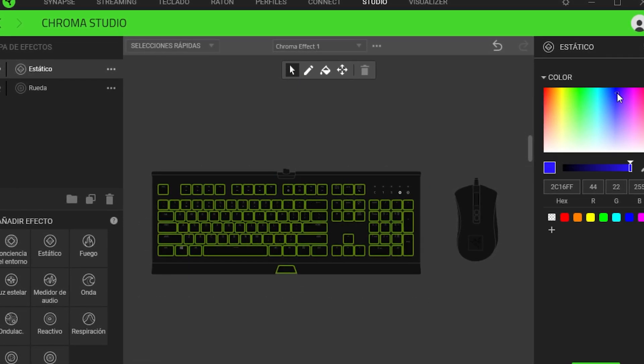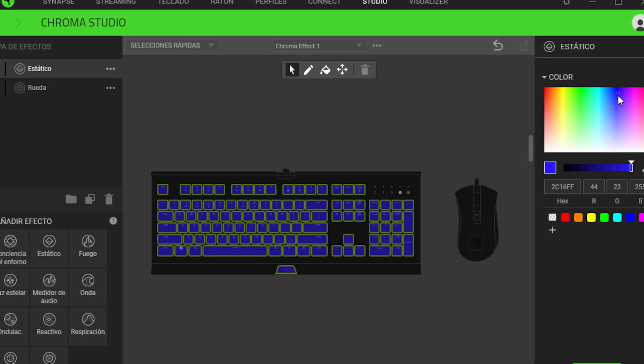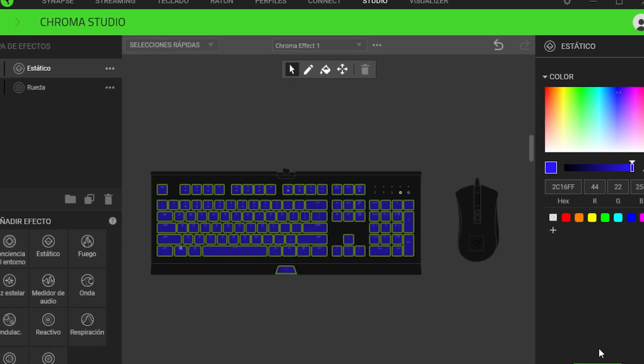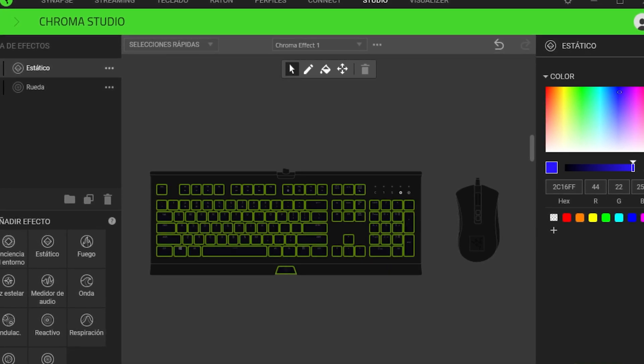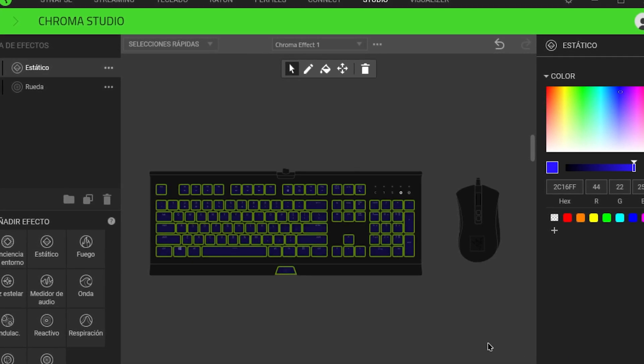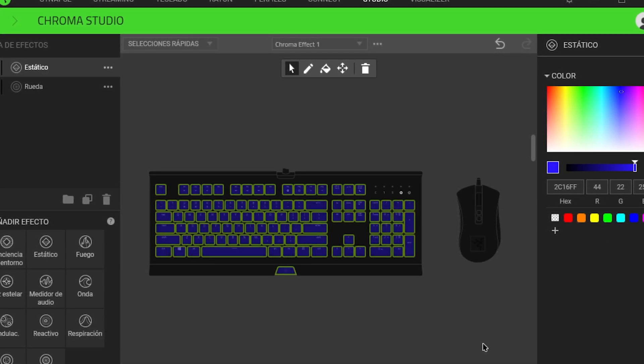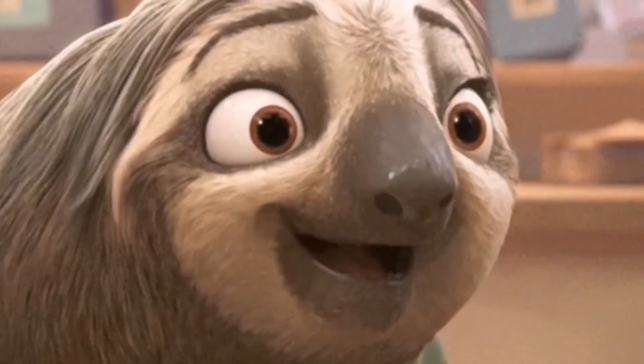On the right side, a color palette will appear. For example, I will choose blue because it's my favorite color, and your keyboard will change color and remain static.